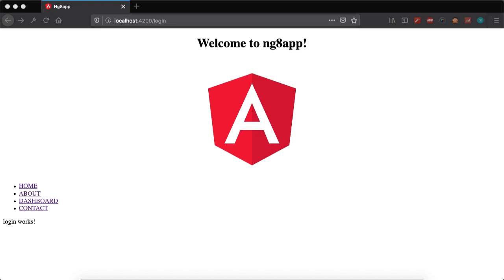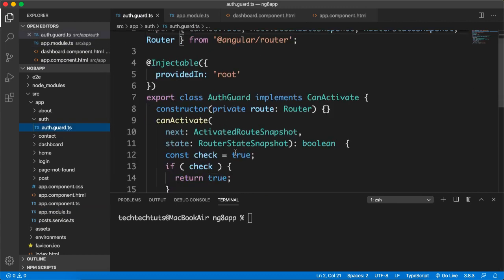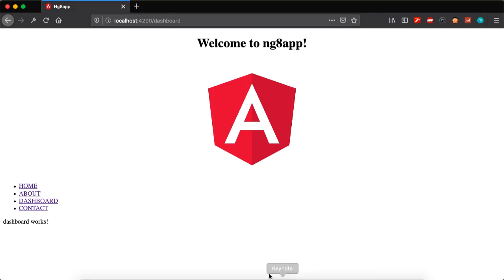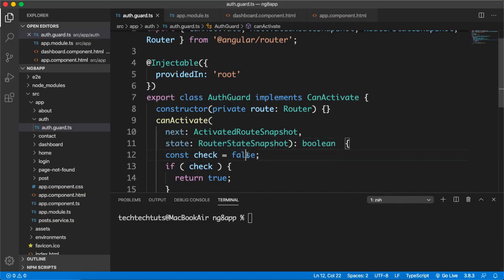So let's get into the tutorial. In our previous video we learned how to create a protected route — this dashboard will only work when the user is logged in. If the user is not logged in, they will be redirected back to the login page. So for example, currently check is true, but if I make it false, the user cannot access the dashboard anymore and will be redirected back to the login screen.